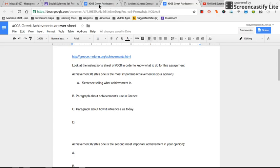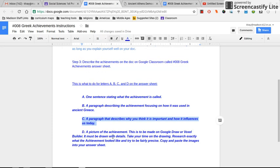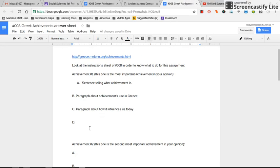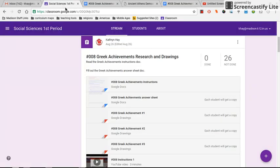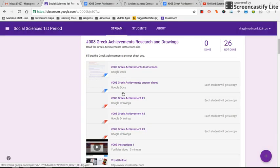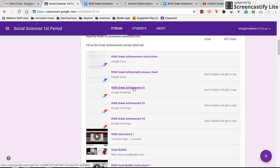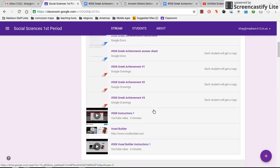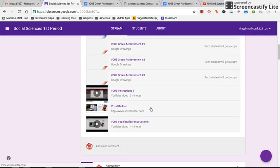And then I can see letter D is going to be a picture of the achievement, and that can be from Google Draw. Copy and paste that picture. Or you can draw it in Voxel, which if you go to my postings here, you can see spaces to do your drawings, and you can copy and paste them over.